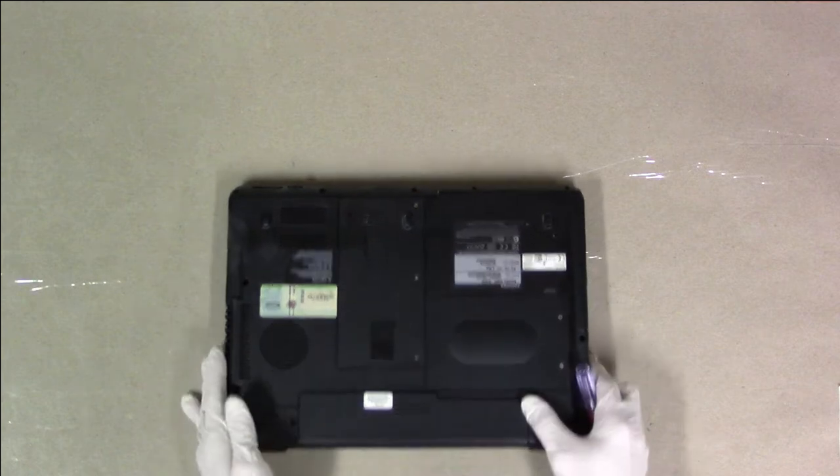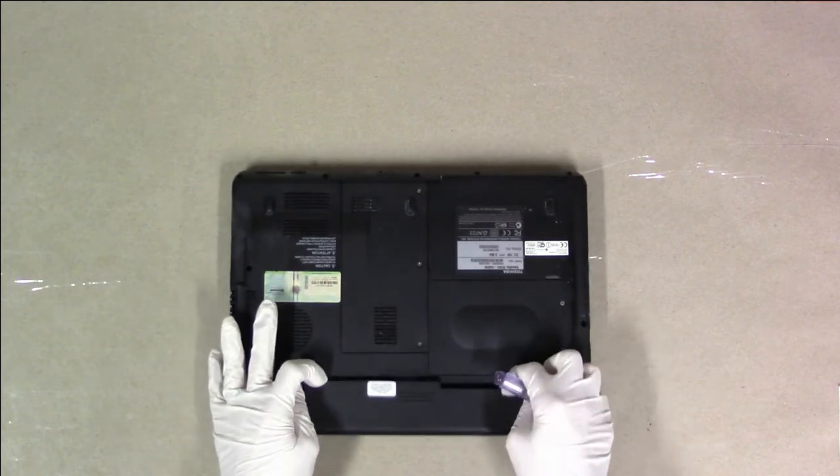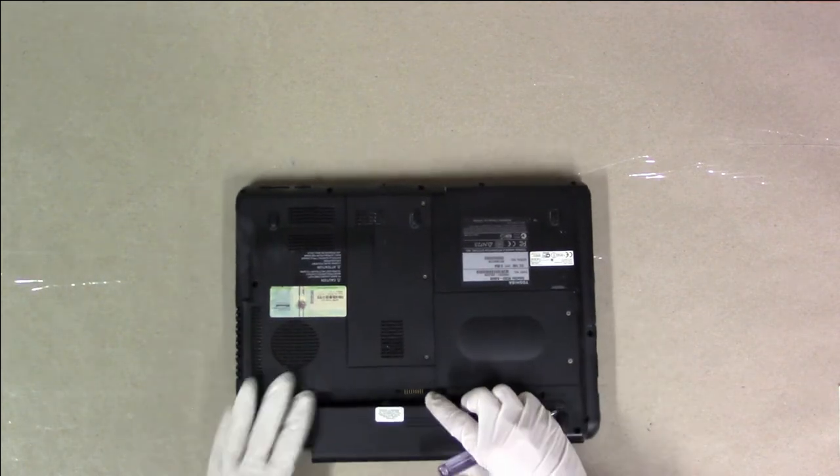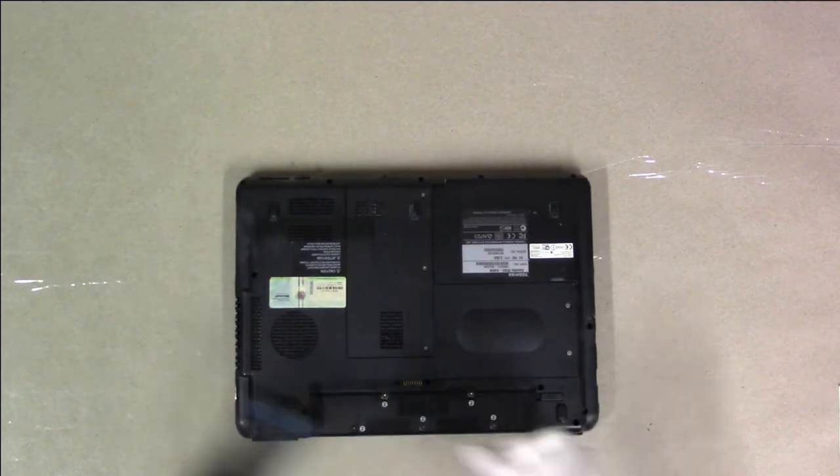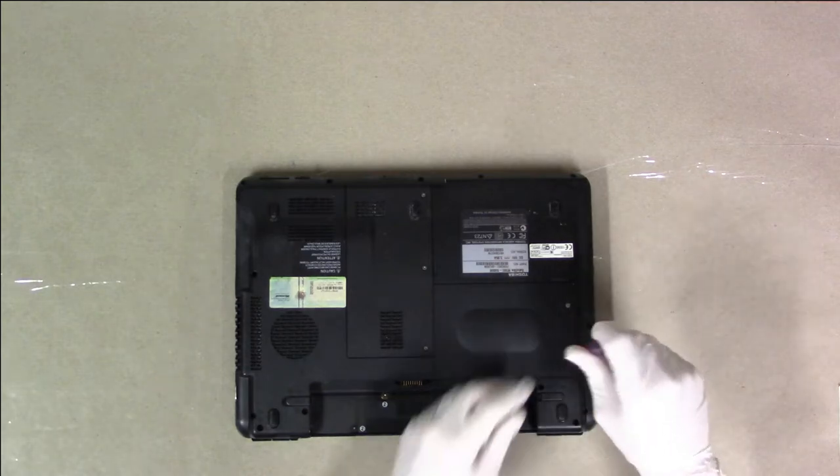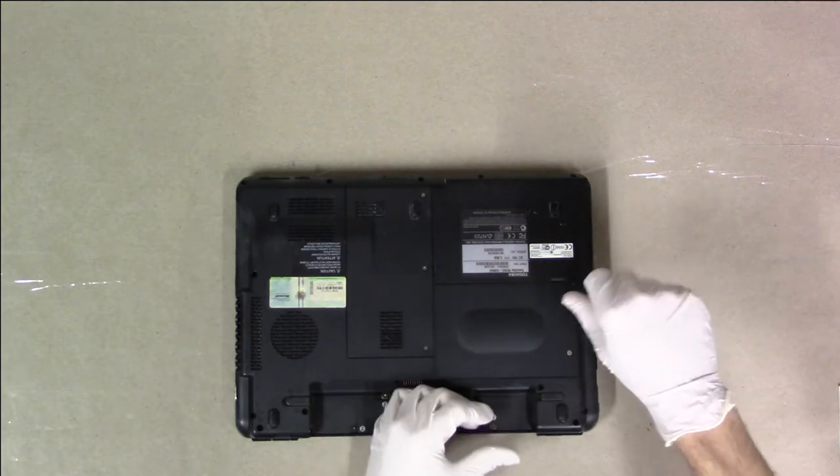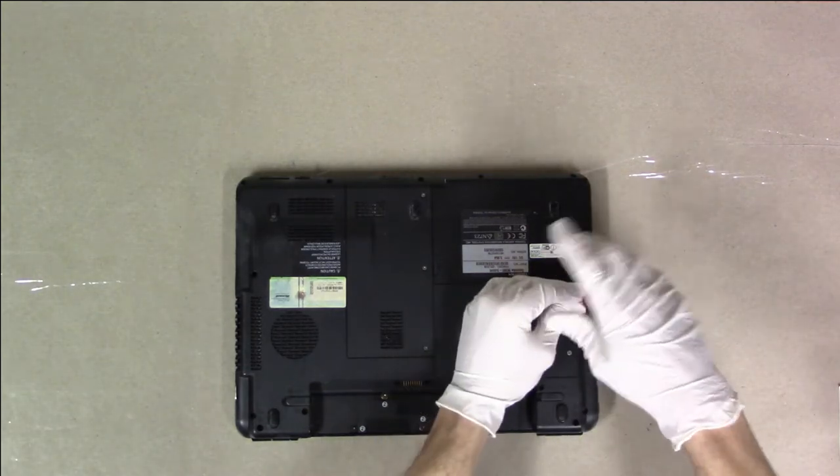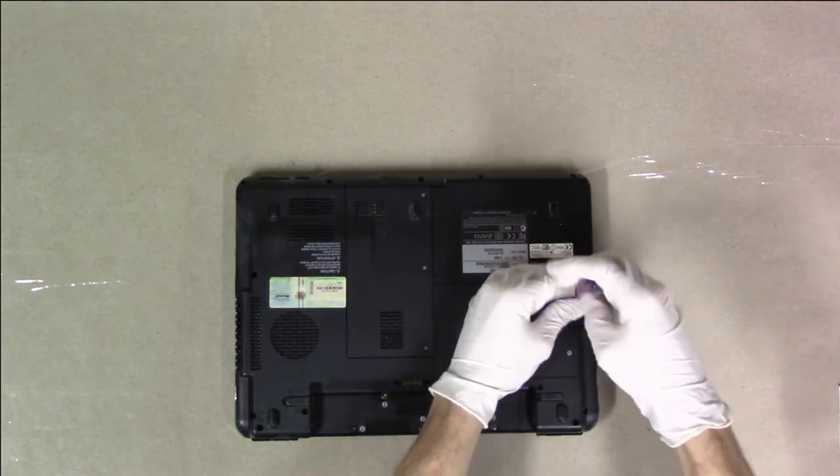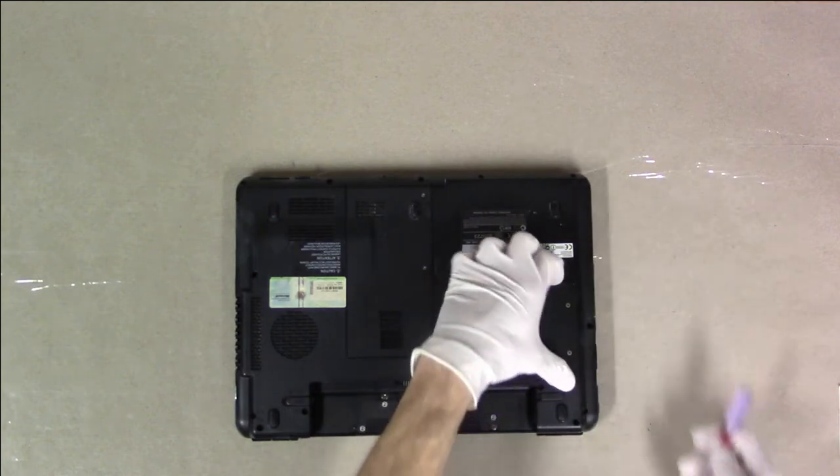We'll start by taking out the big parts. This is the battery. Two screws for the hard drive cover.